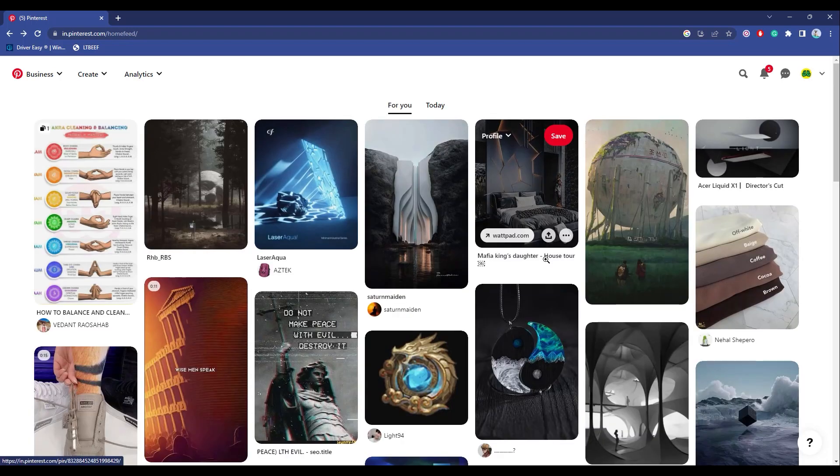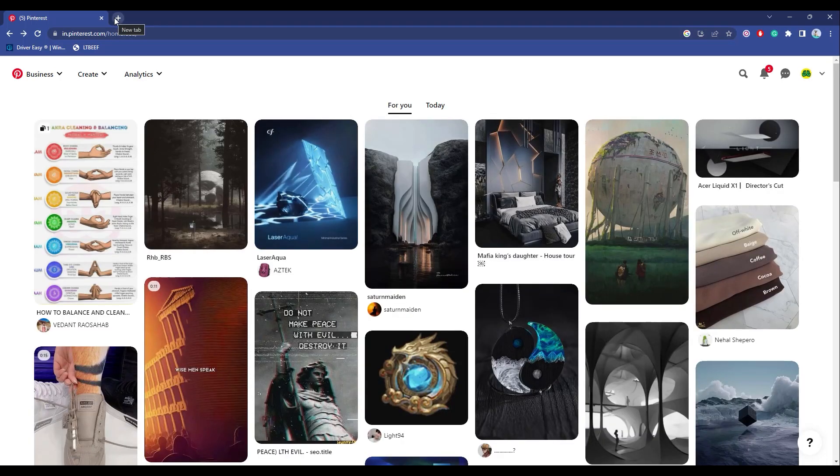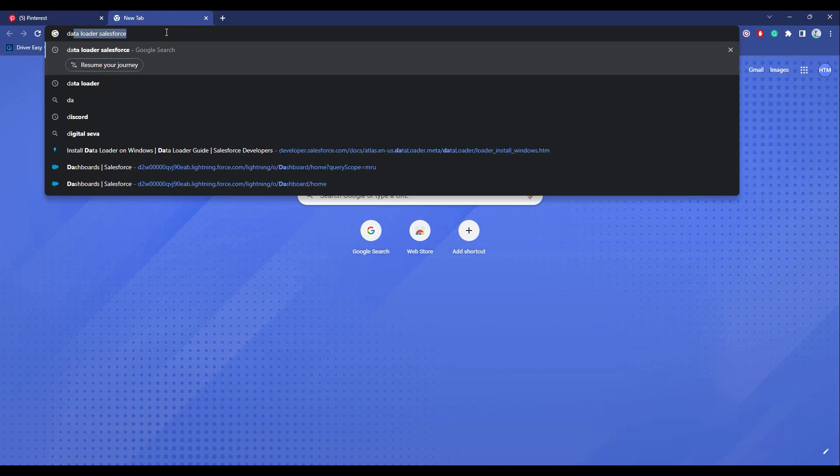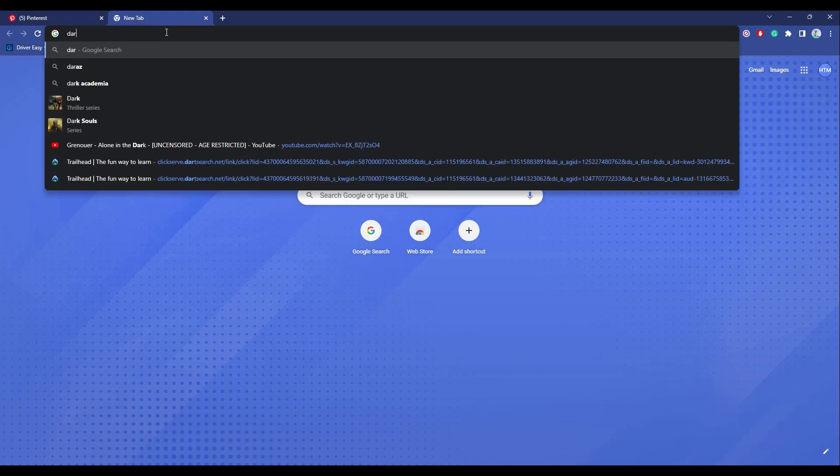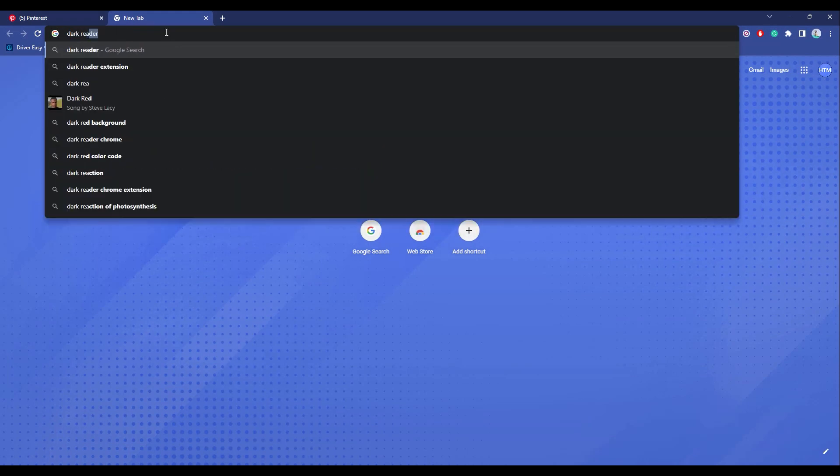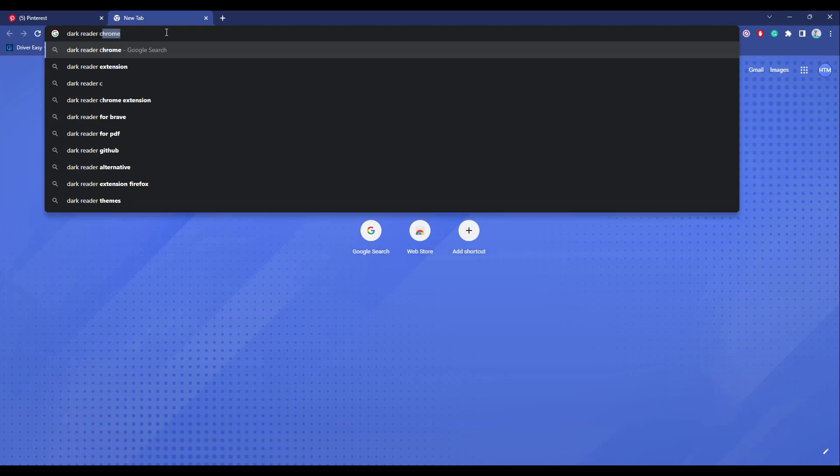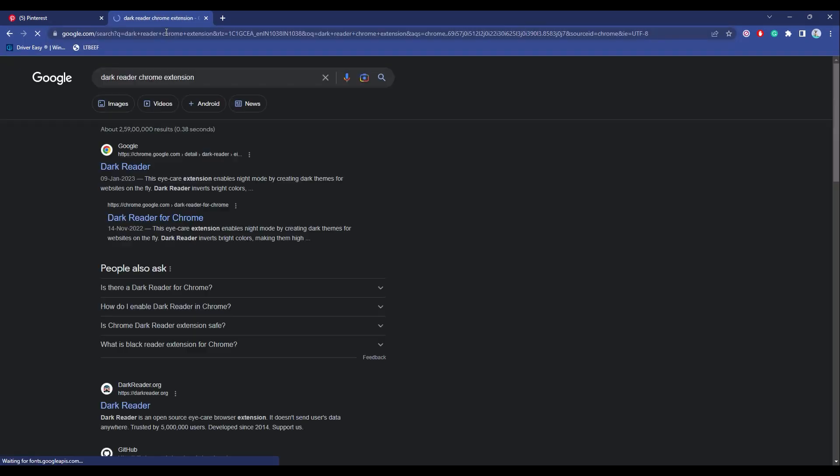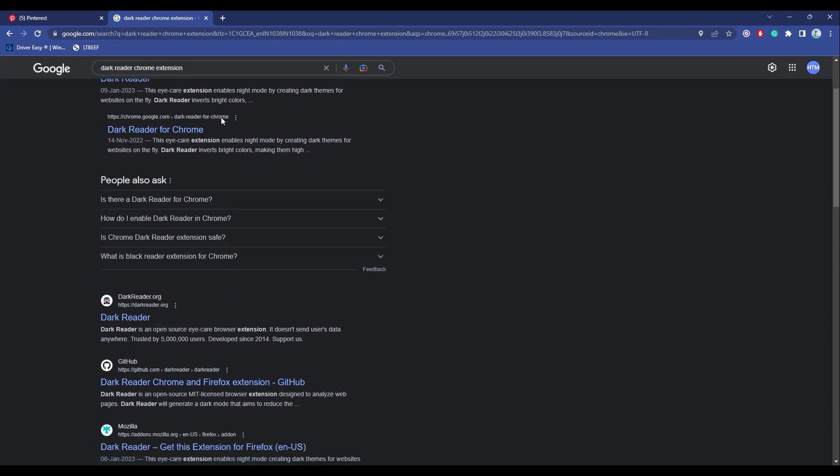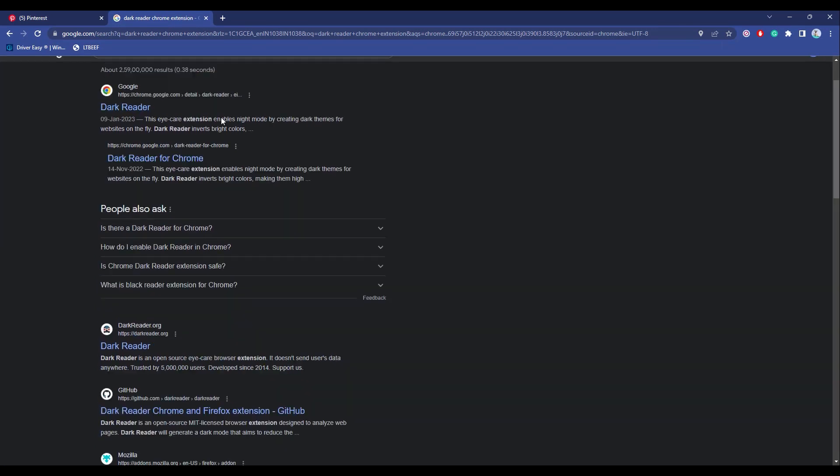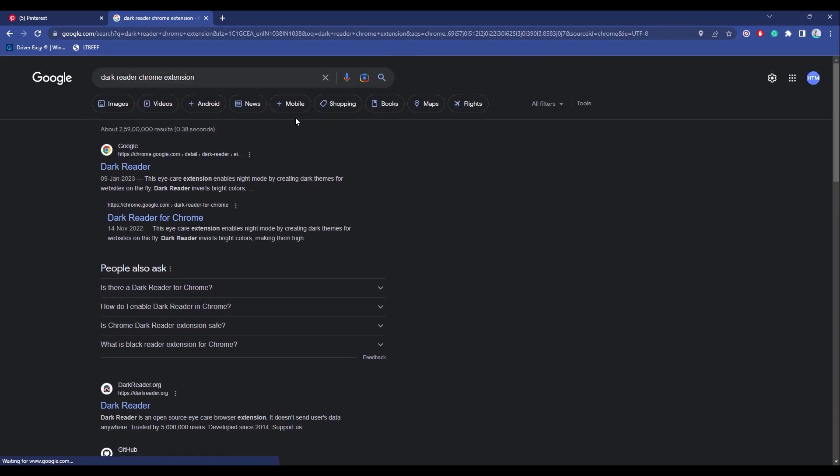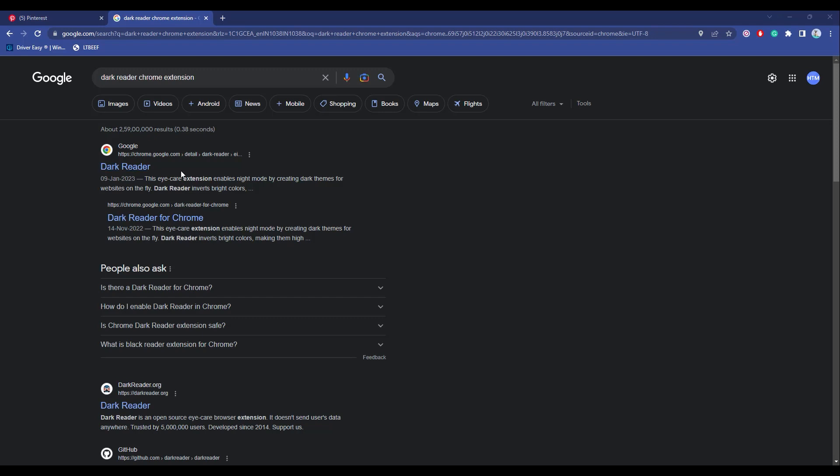The way to do this is simply go to a new tab and search for Dark Reader Chrome extension. Then scroll down and click on the first link.